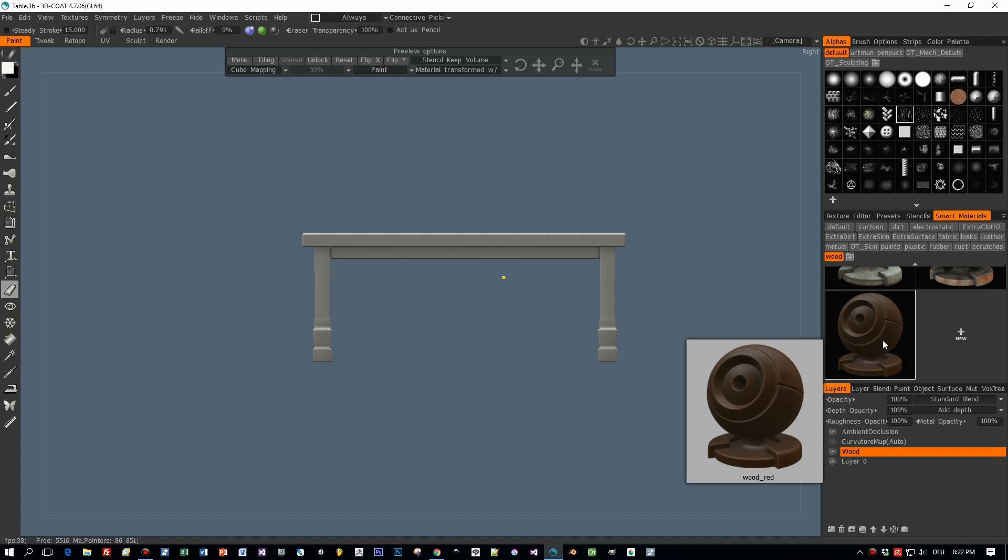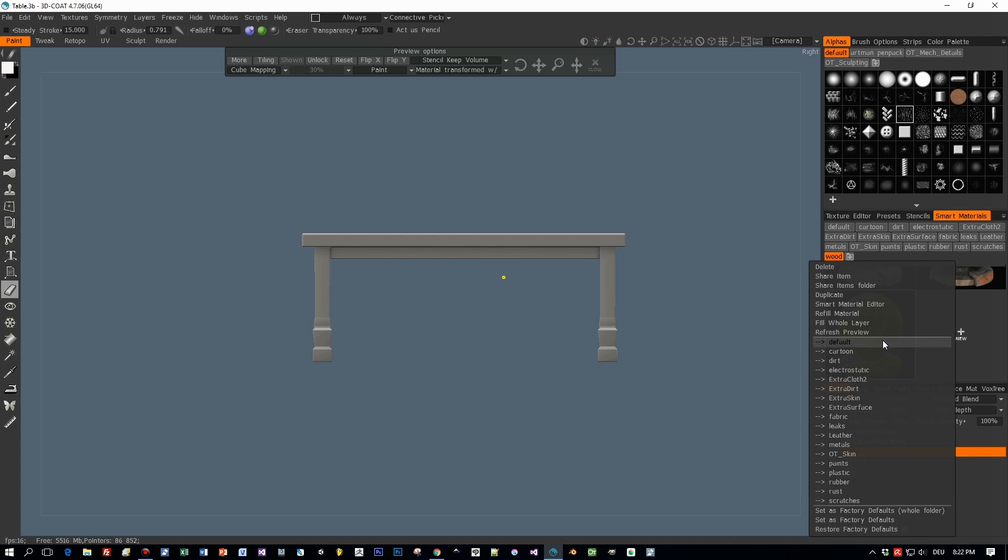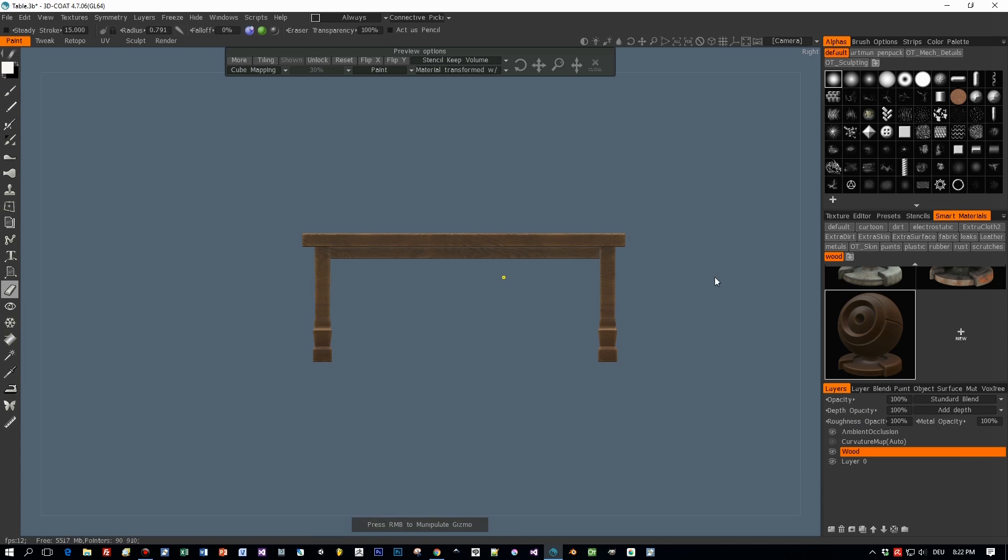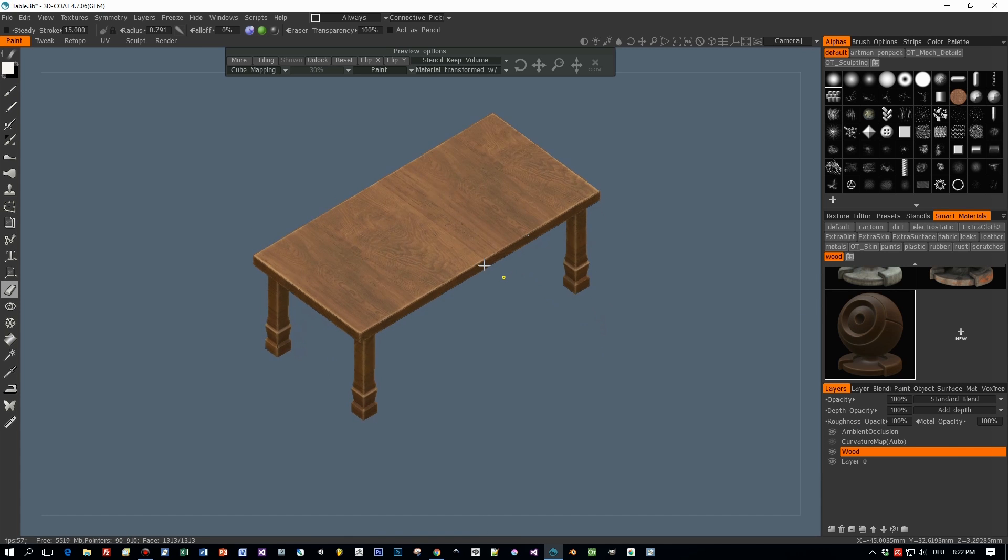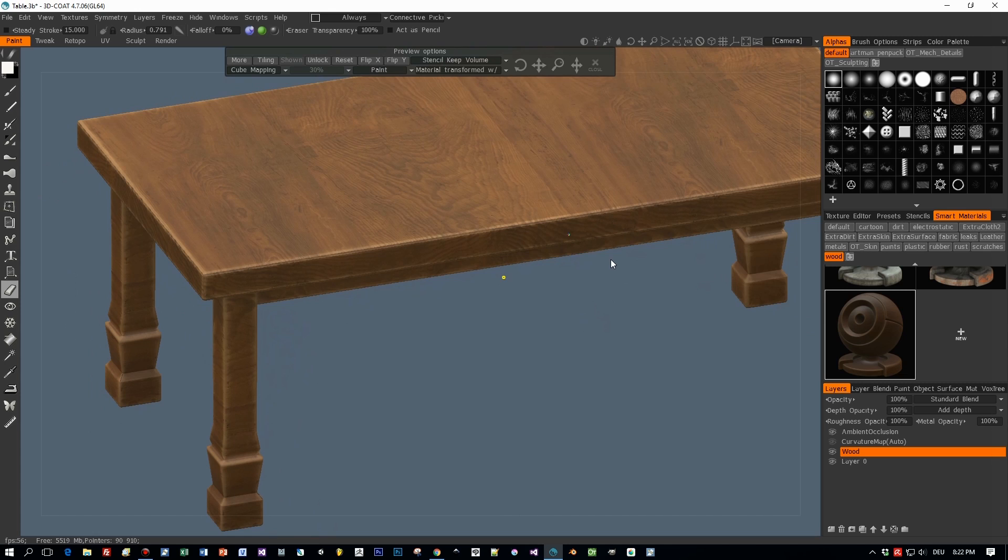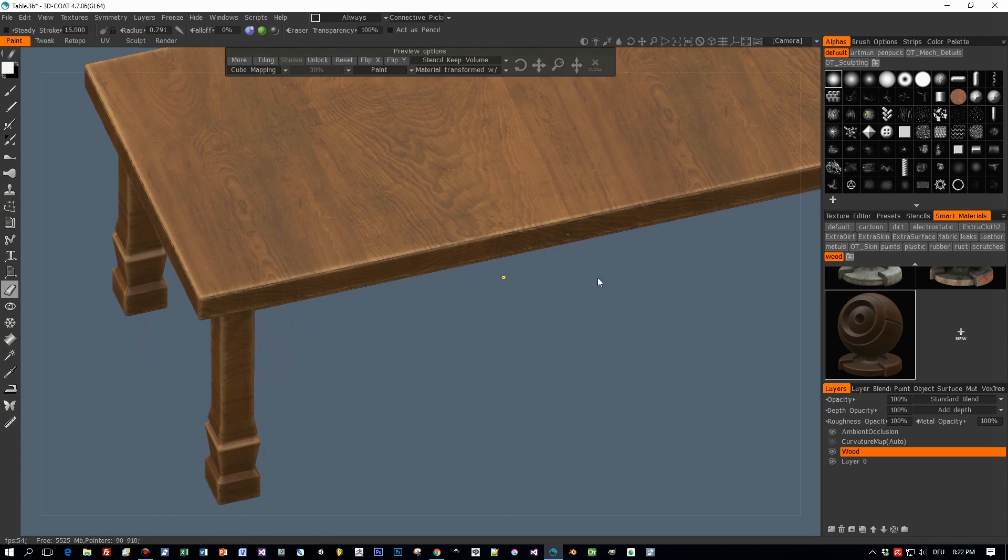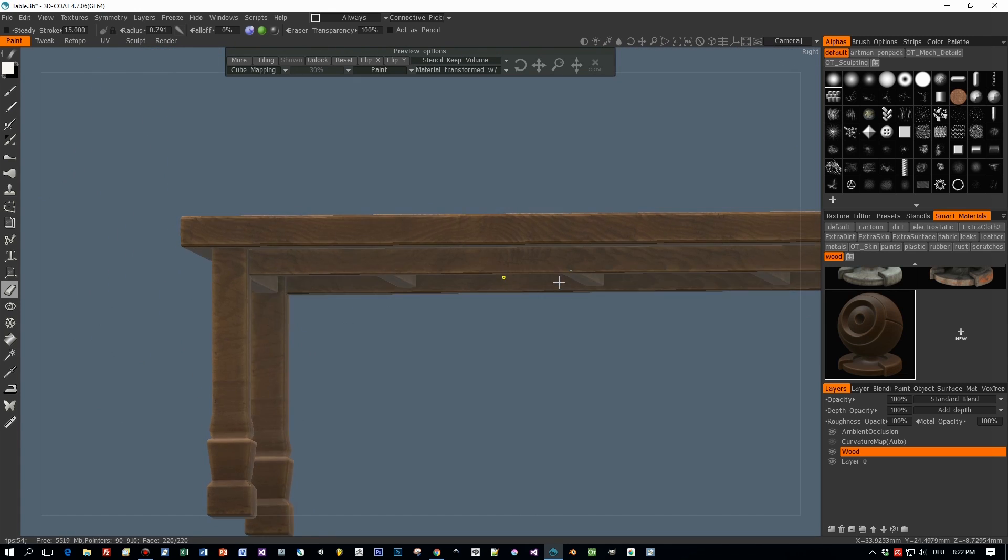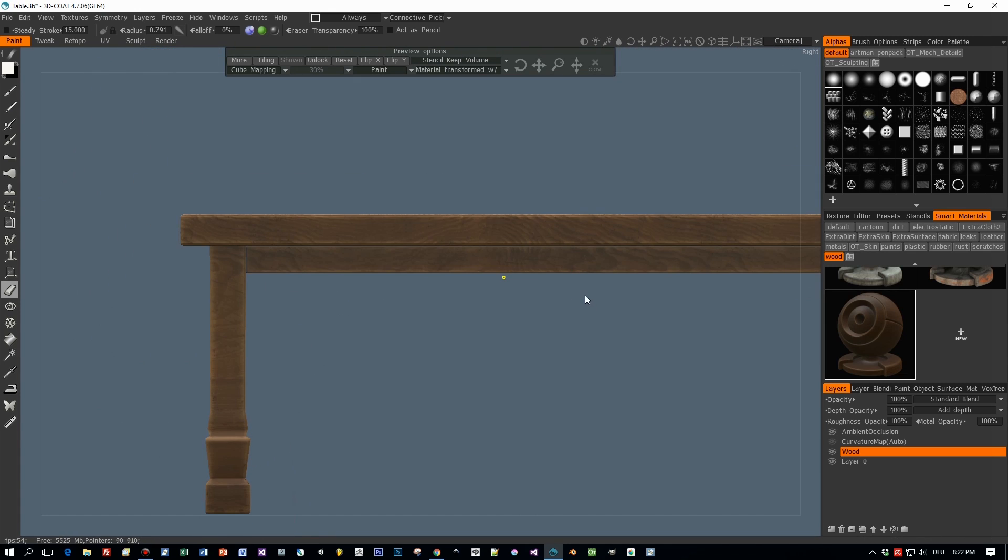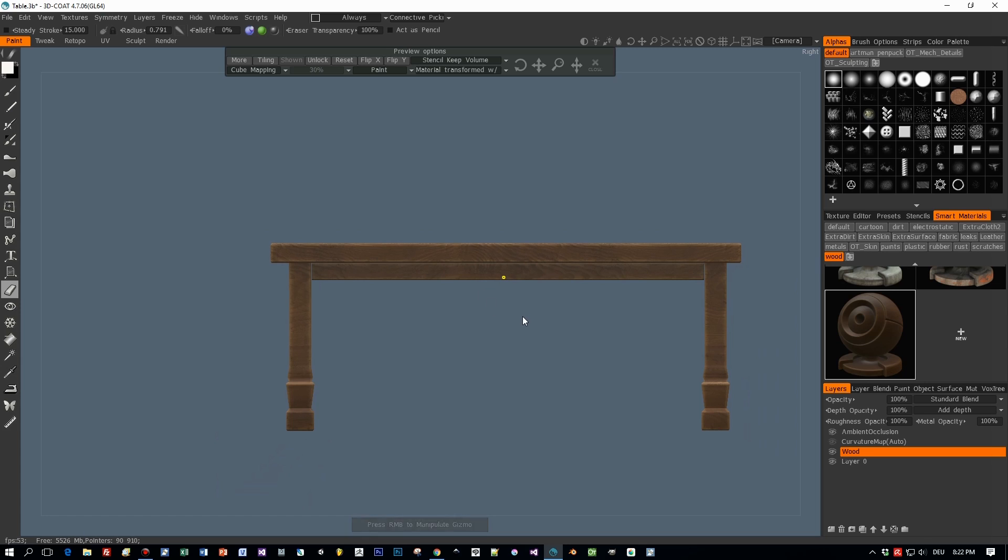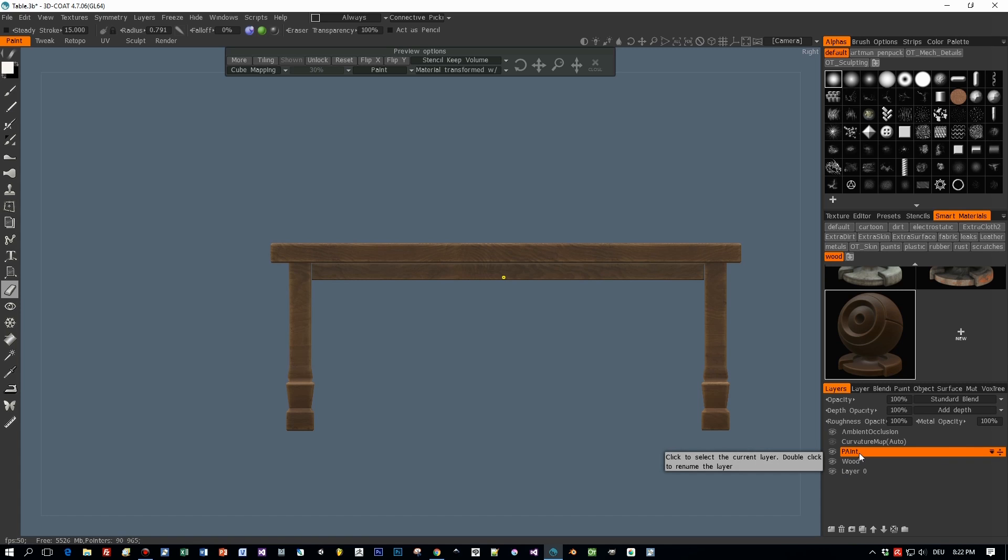We have one smart material and we will fill this whole object in one layer with this wood material. So this is already really nice but I wanted to use more than one PBR material. I would like to add a white paint material for all the parts below this table top and therefore I will add a new layer.